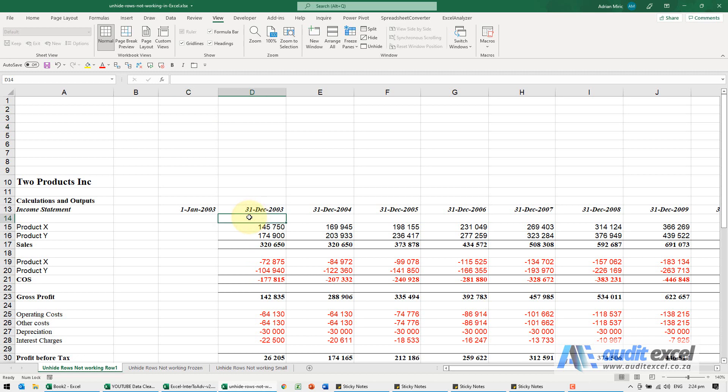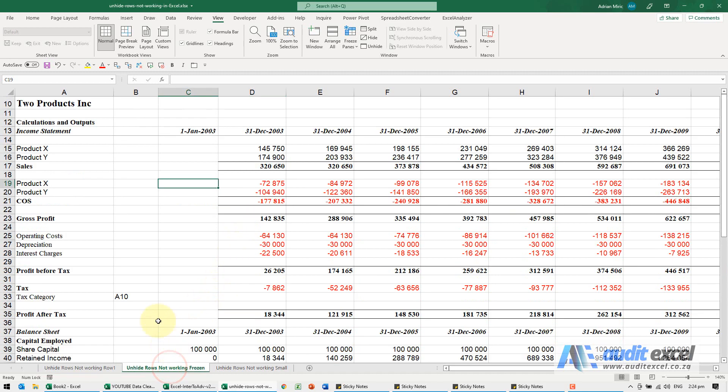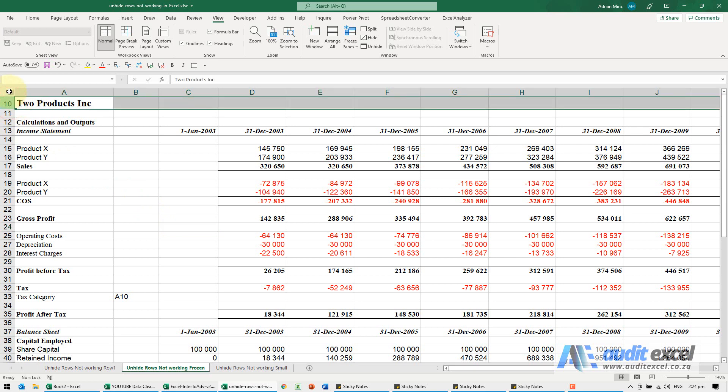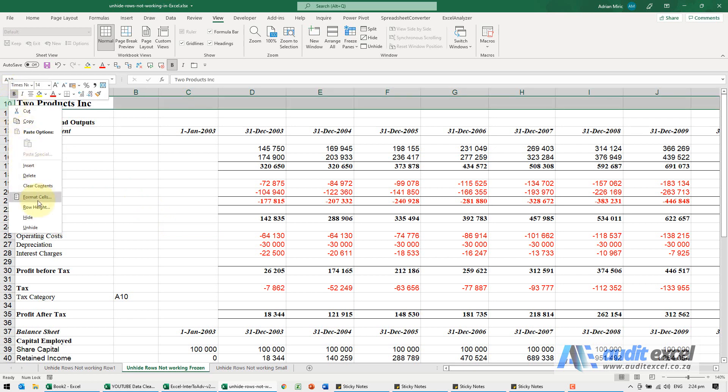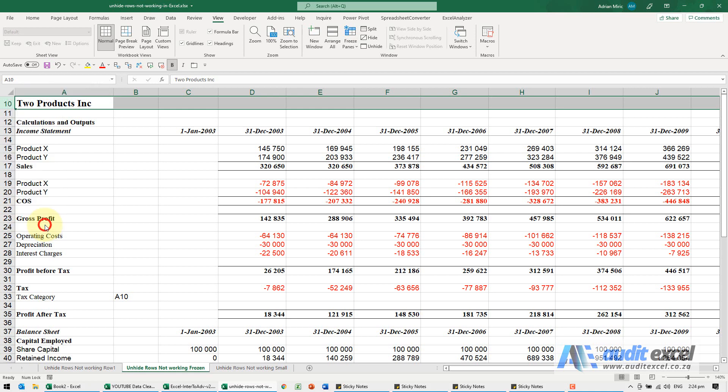If that doesn't work for you, another reason is the panes have been frozen. If you can see here, we seem to go row 10 onwards, no row 9. If I highlight, go up, right-click, and say unhide, nothing happens.